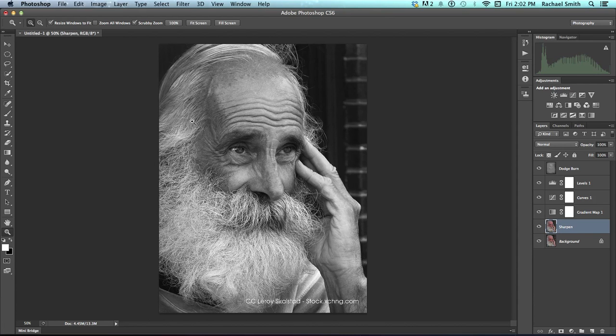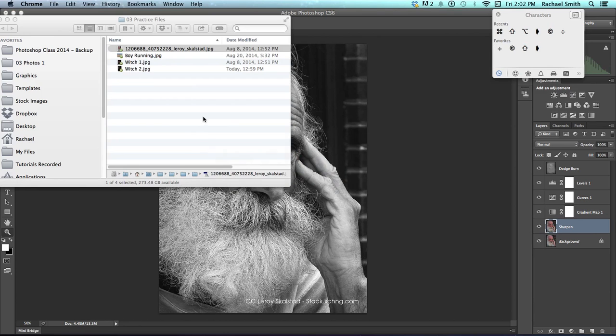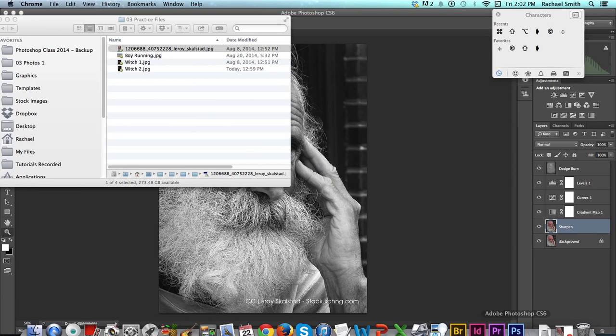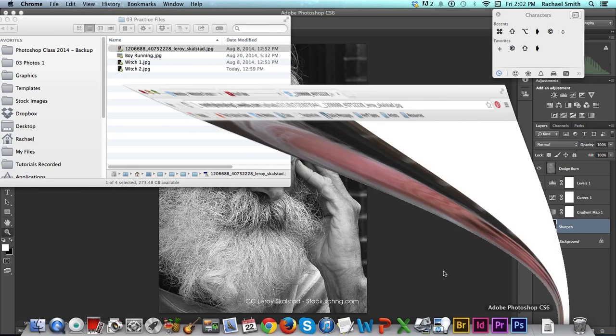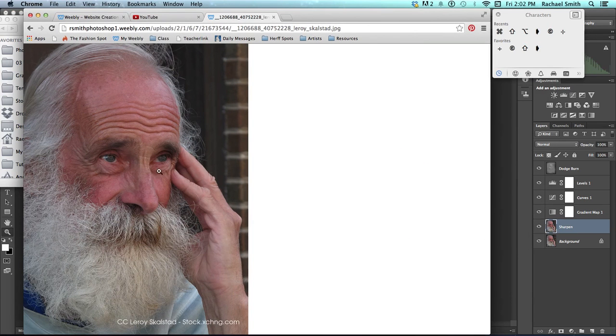In this tutorial we're going to take a color photo and convert it to make a really dynamic black and white gritty photo. So on the website, go and get the image of the old man.